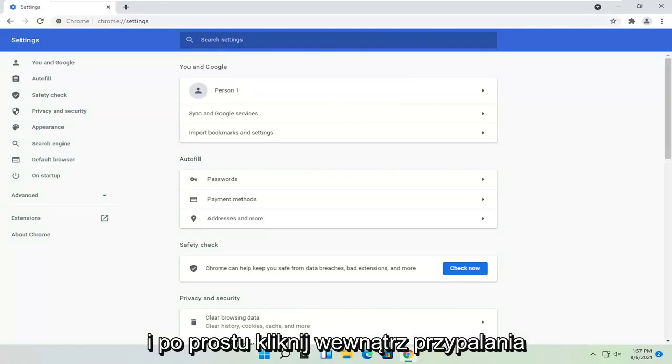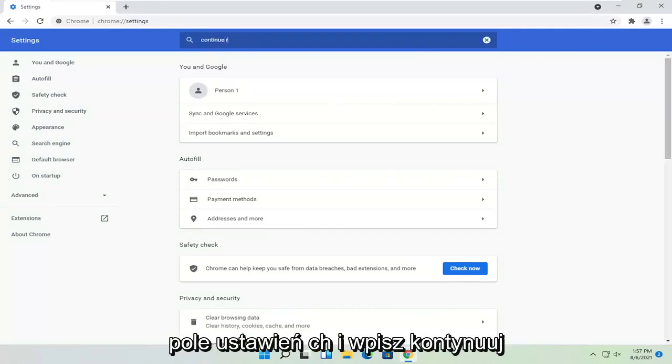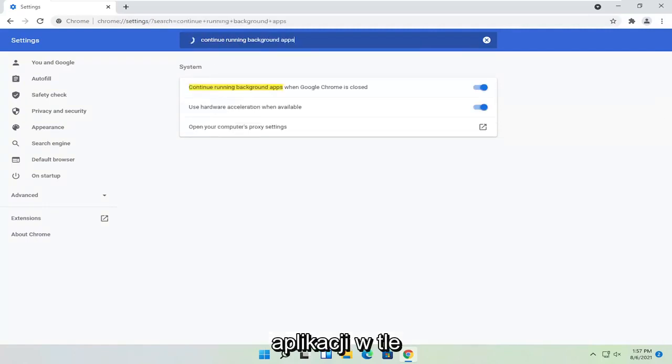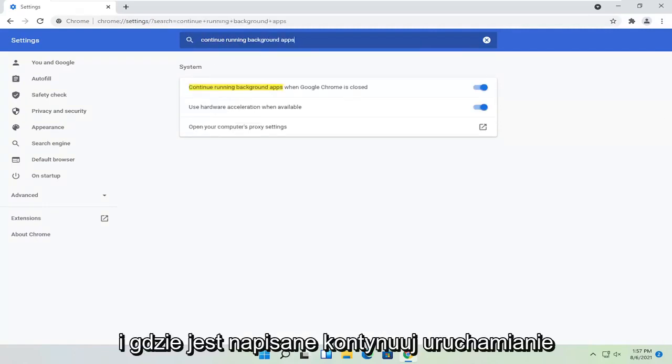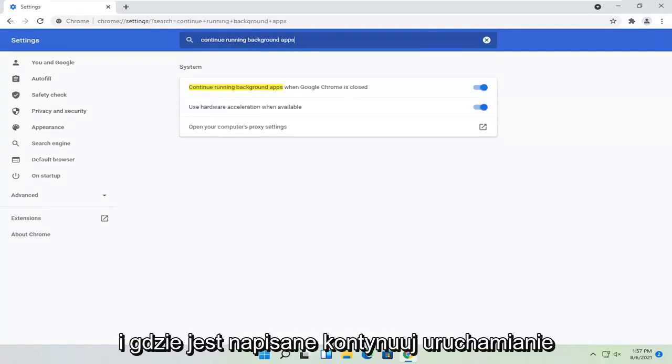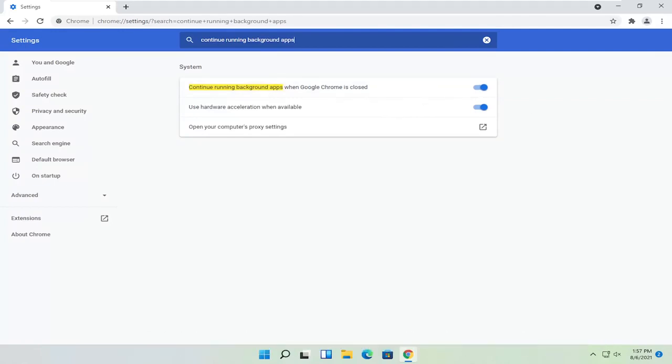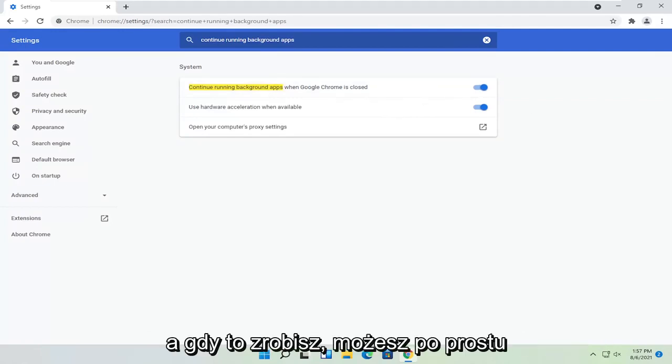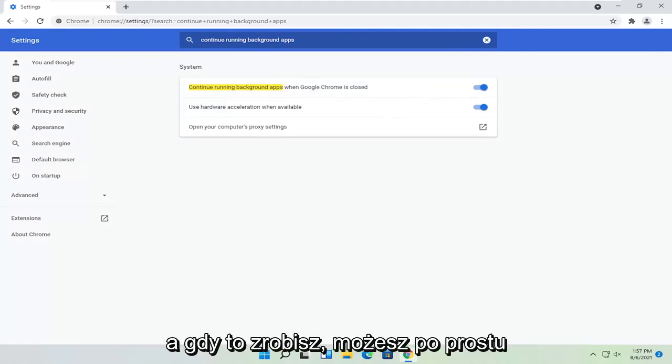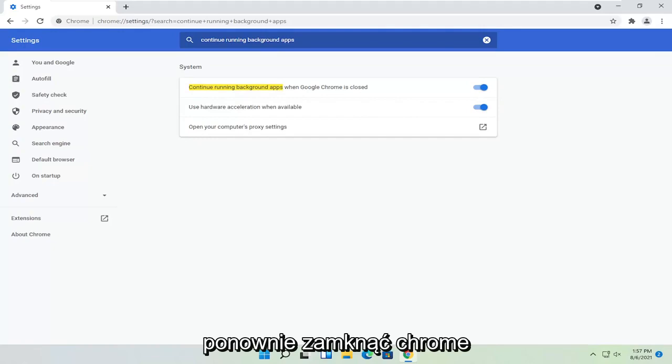Now at this point, go ahead and just click inside the search settings field and type in continue running background apps. And where it says continue running background apps when Google Chrome is closed, go ahead and toggle that to the off position. And then once that's done, you can just go ahead and close out of Chrome again.